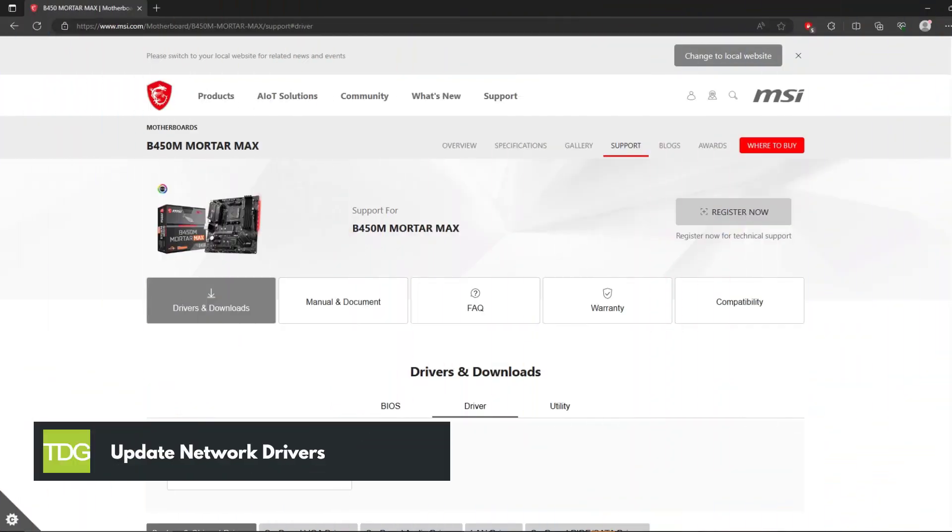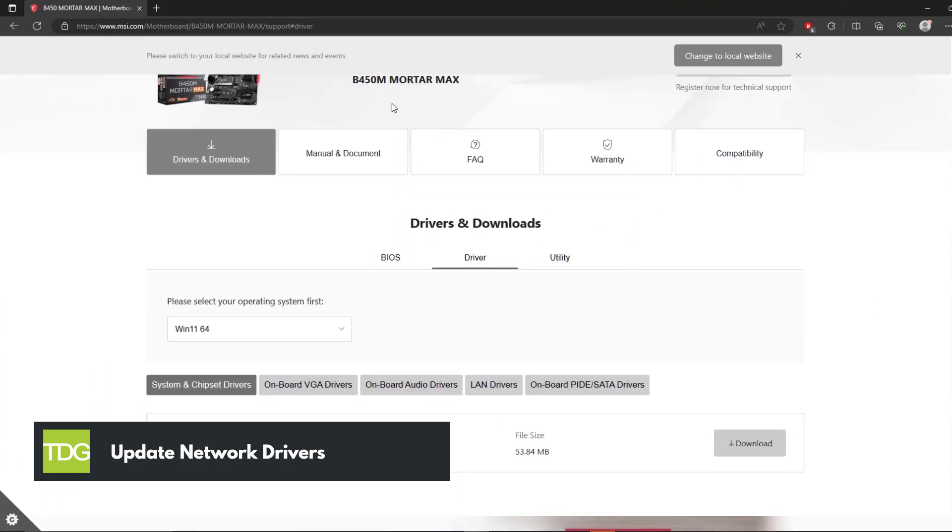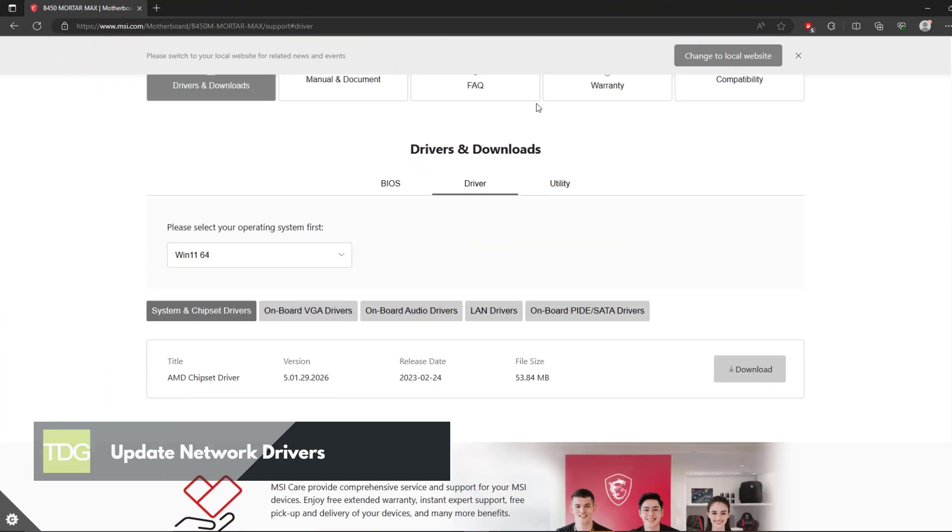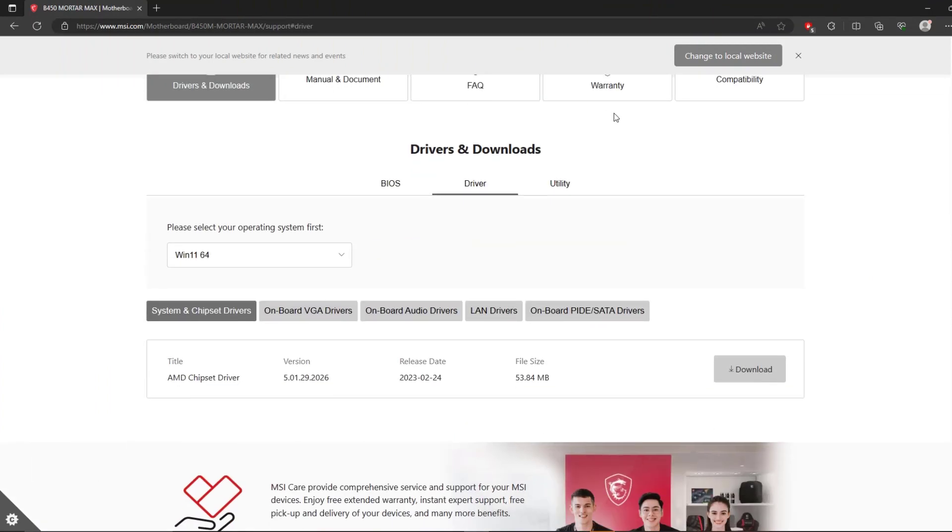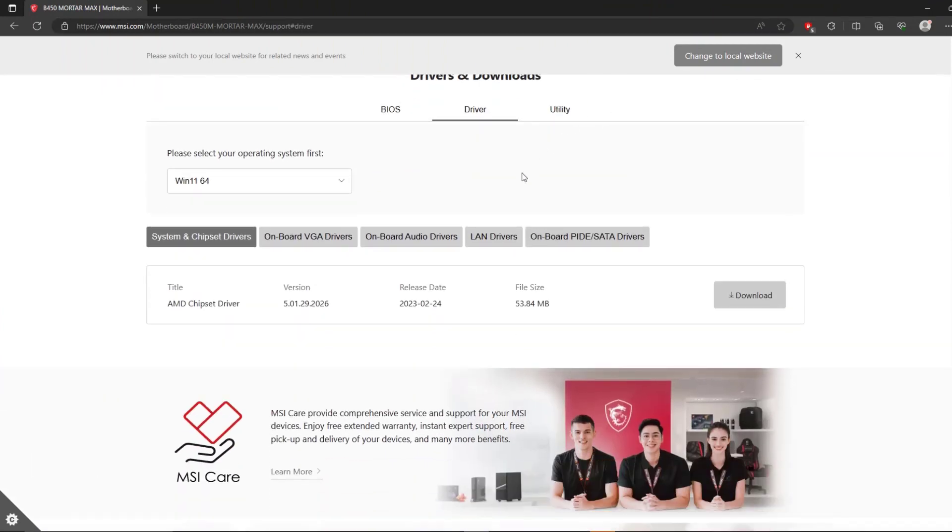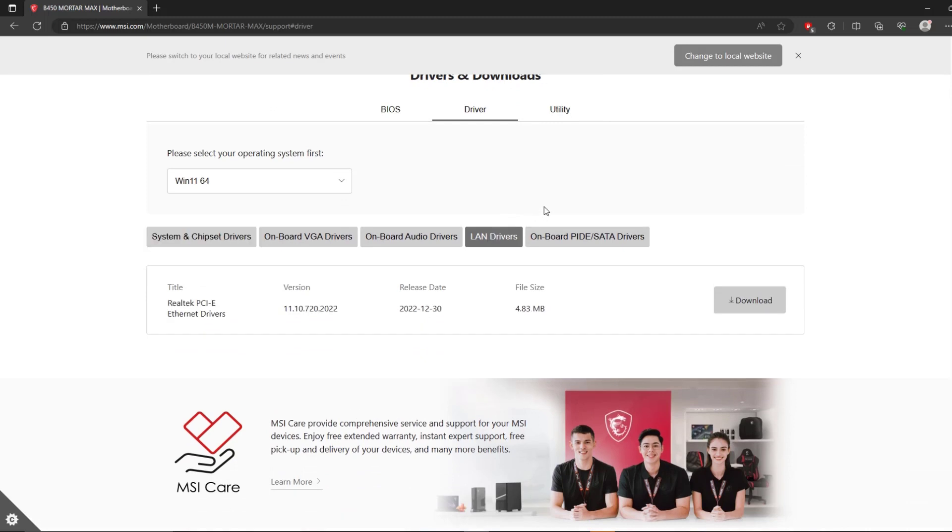Outdated network drivers can lead to connection problems and higher ping. To ensure smooth gameplay, regularly check for updates to your network drivers. Visit your device manufacturer's website or use a reliable driver update tool to keep your drivers up to date.